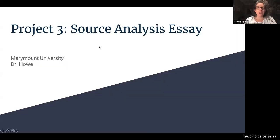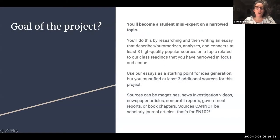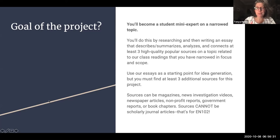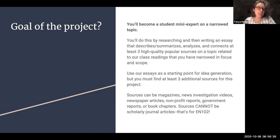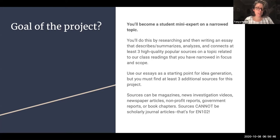What we're gearing up for is Project 3, which is this source analysis essay. The goals of this project are at its broadest for you to become a student mini expert on a narrow topic that you've developed. You're going to be doing this by researching and then writing an essay that summarizes, analyzes, and connects at least three high quality popular sources on some topic related to our class readings, narrowed in focus and scope.